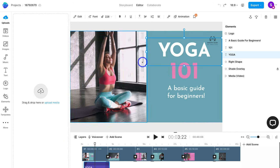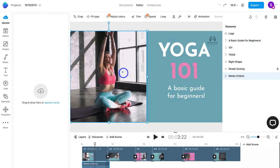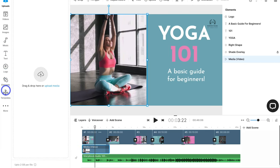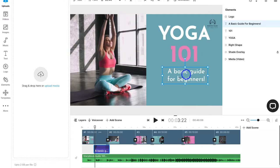Here we are inside InVideo's video editor. In the middle you can see the video canvas — you can click on each element and customize it. On the left-hand side is the asset library where you can upload your own media, choose from millions of stock videos, images, music, text elements, and upload your logo. At the bottom is the video timeline. This template has six scenes, and if we click on different elements you can see where each element is placed on the scene.